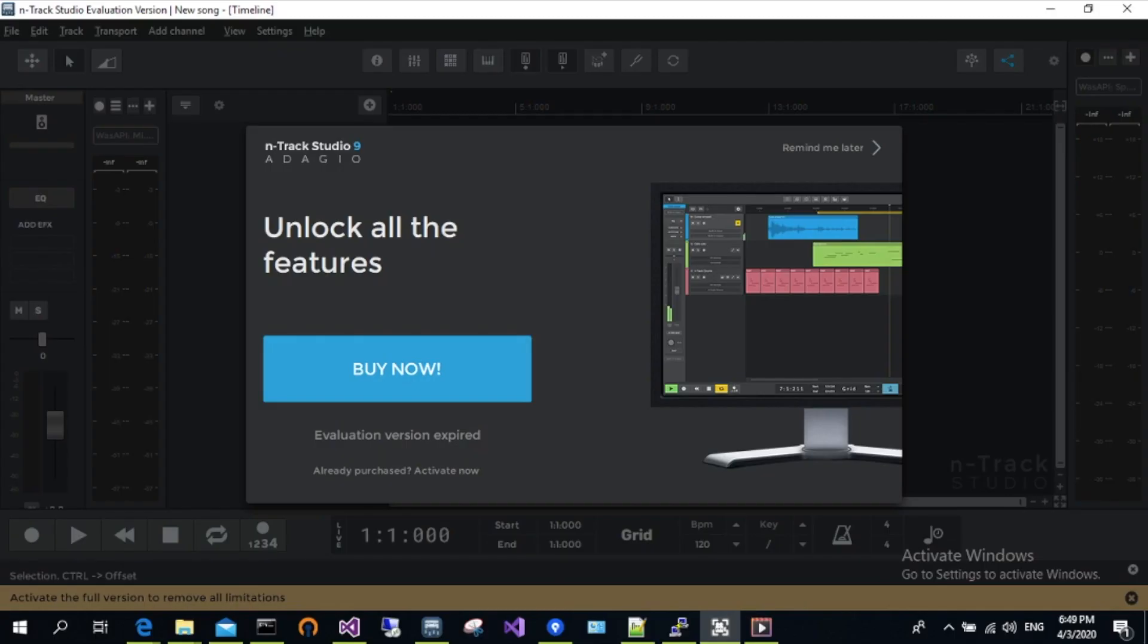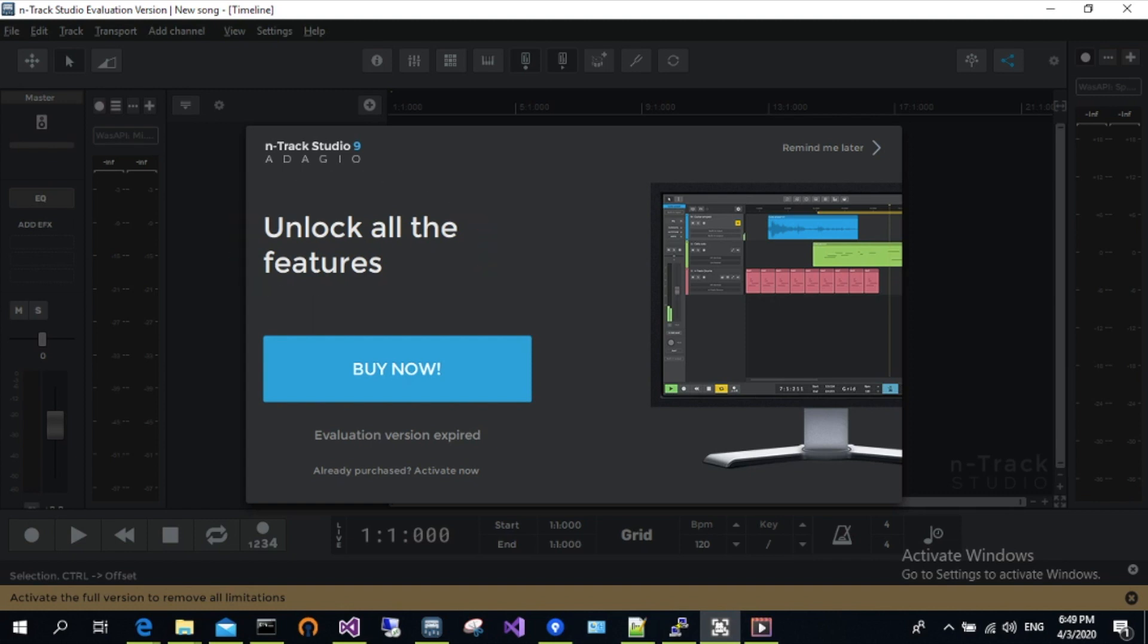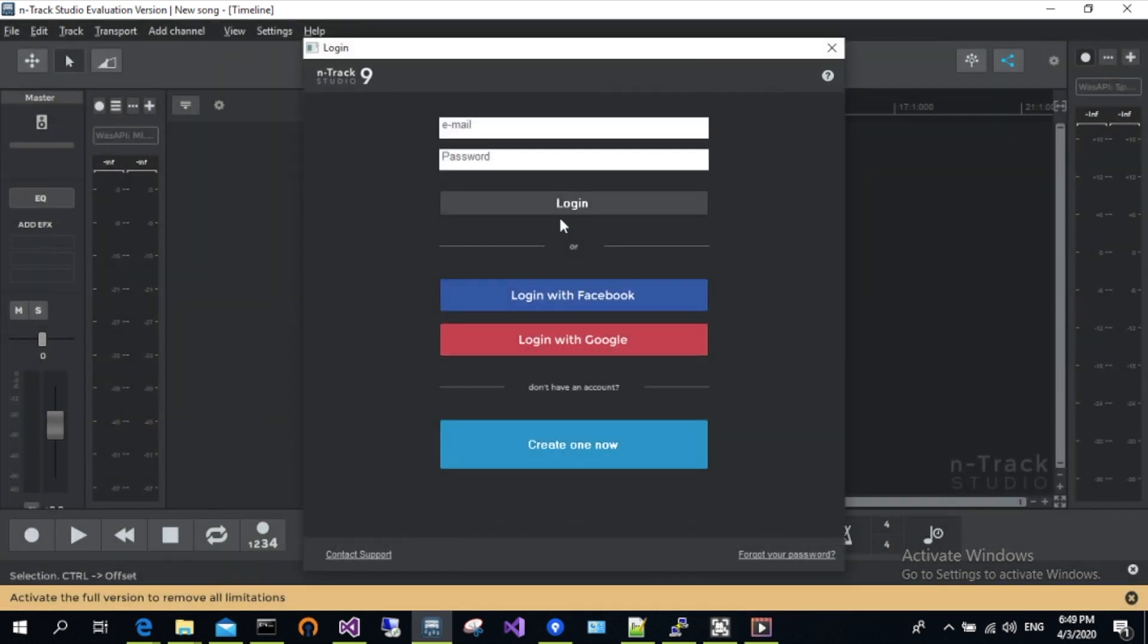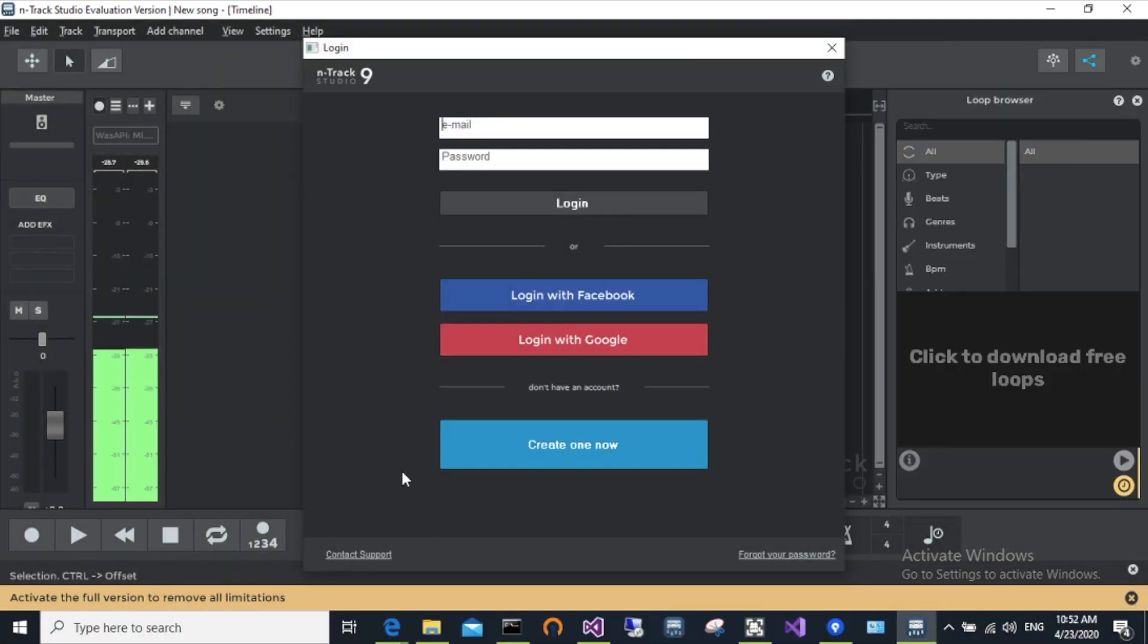We'll open N-Track and see that the unlock all the features screen appears when starting the program. Underneath the buy now button, we can see a line that says already purchased, activate now. Let's click on that, then enter the email and password you linked to your N-Track purchase.